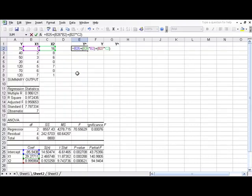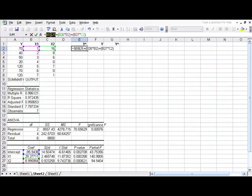When we paste this down, this B2 and C2 will increment to our next row. It's also going to do it for these values. To get that to not do that, we need to left click on the B25 and press F4. That will change it to dollar signs. And we'll do that on 26 and 27 as well.